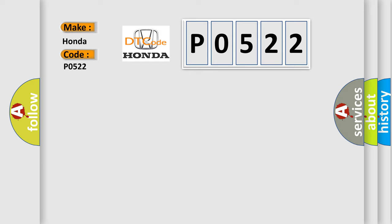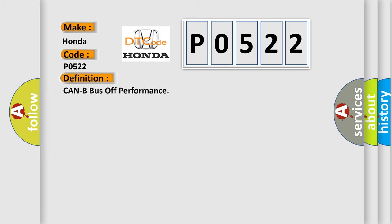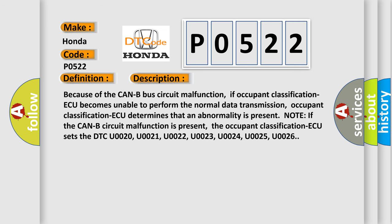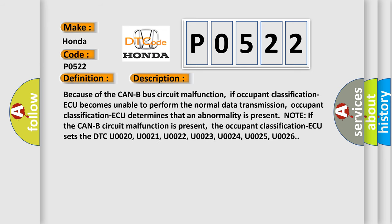The basic definition is CAN bus off performance. And now this is a short description of this DTC code. Because of the CAN bus circuit malfunction, if occupant classification AQ becomes unable to perform the normal data transmission, occupant classification AQ determines that an abnormality is present.